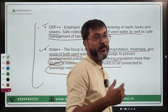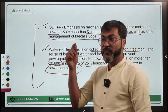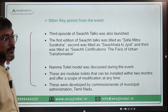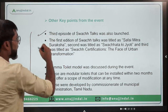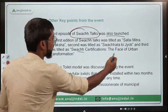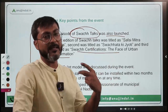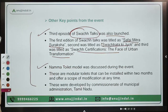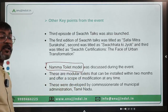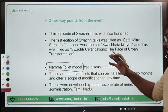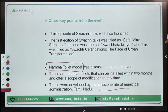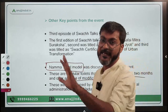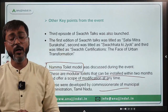For Water Plus, towns with a population of more than 20,000 must have a minimum of 25% of households connected to the sewerage network. During this event, the third episode of SUCH Talks was launched with the title 'SUCH Certifications — The Face of Urban Transformation.' There was also a discussion on the Namma Toilet Model, which was developed by the Commissionerate of Municipal Administration of Tamil Nadu. These are modular toilets that can be installed within two months and offer scope for modification at any time.